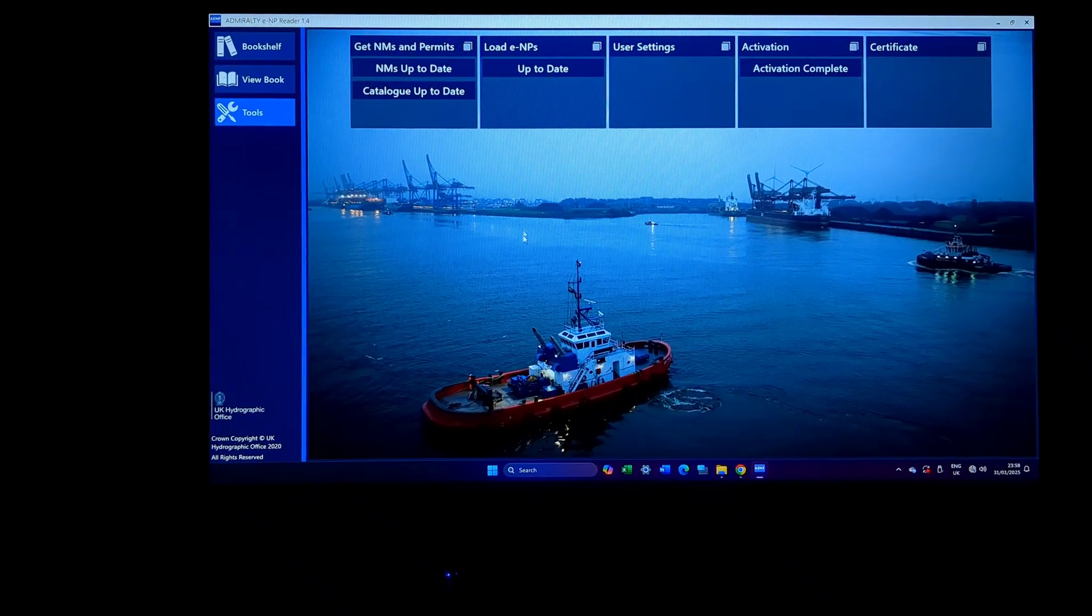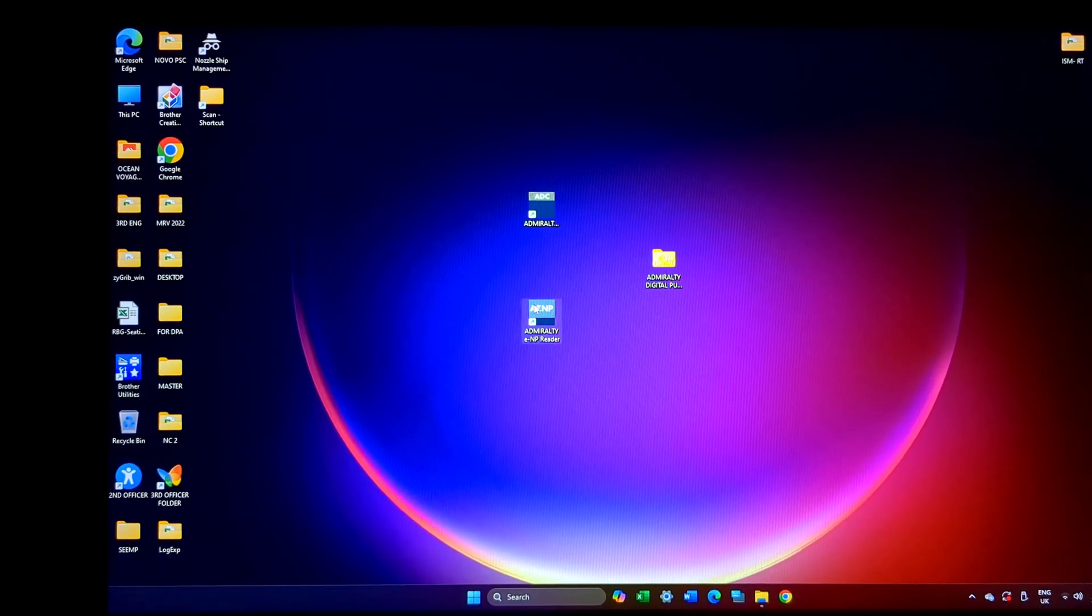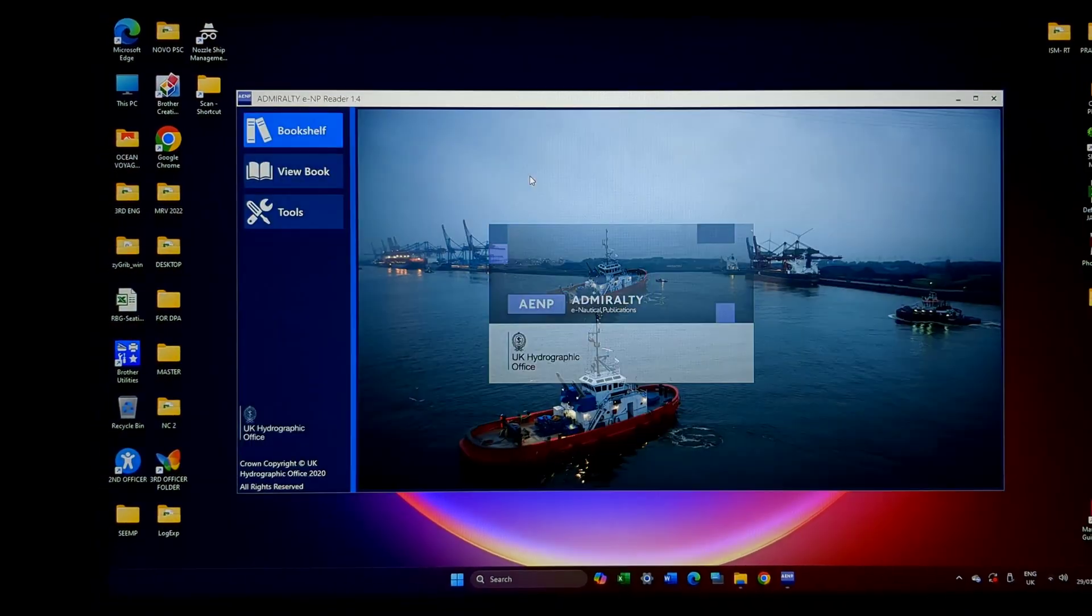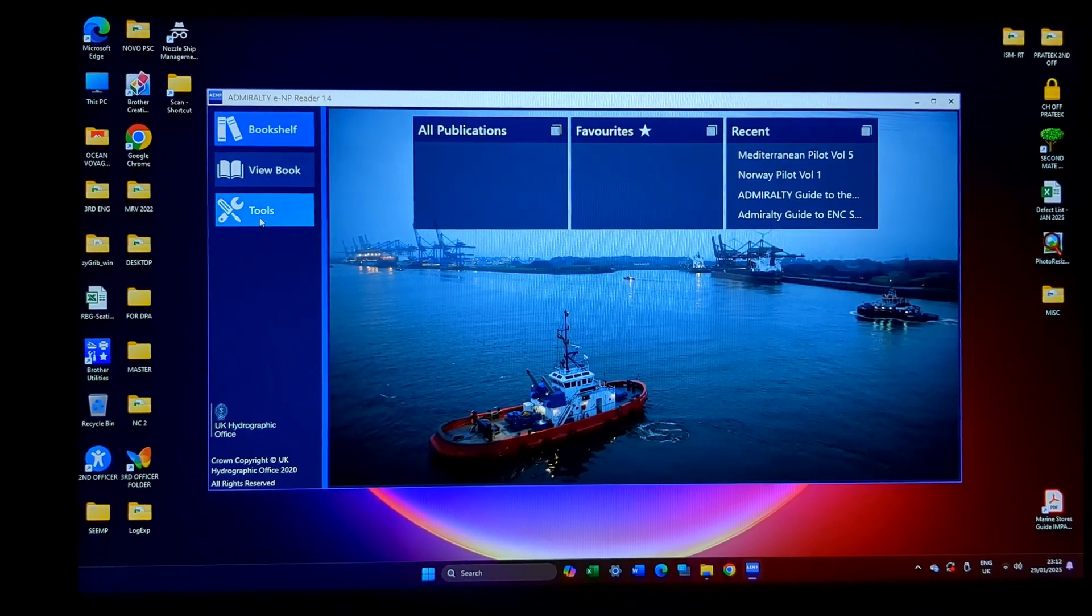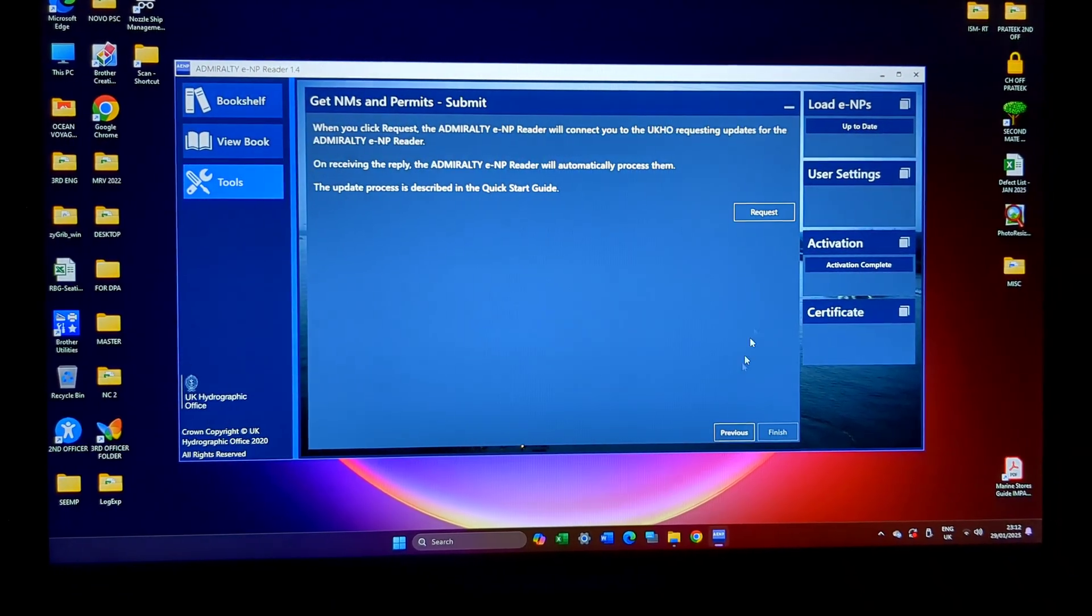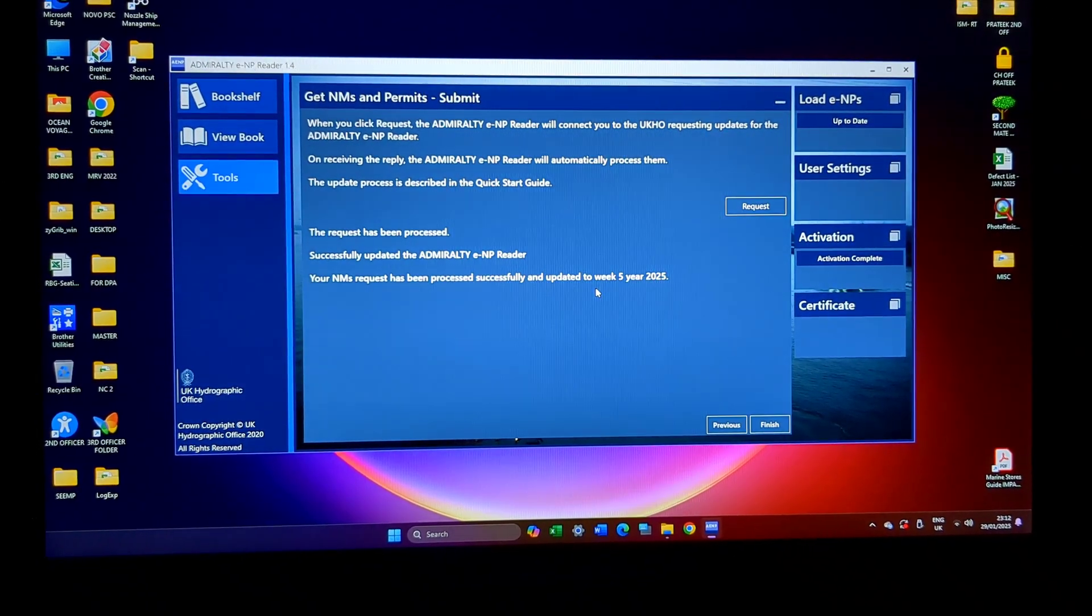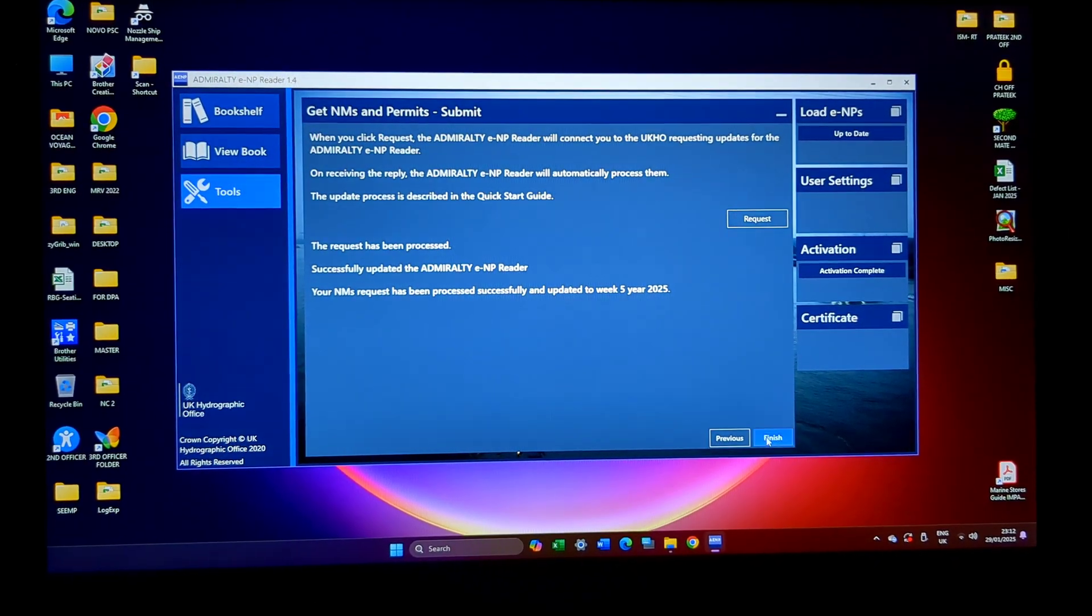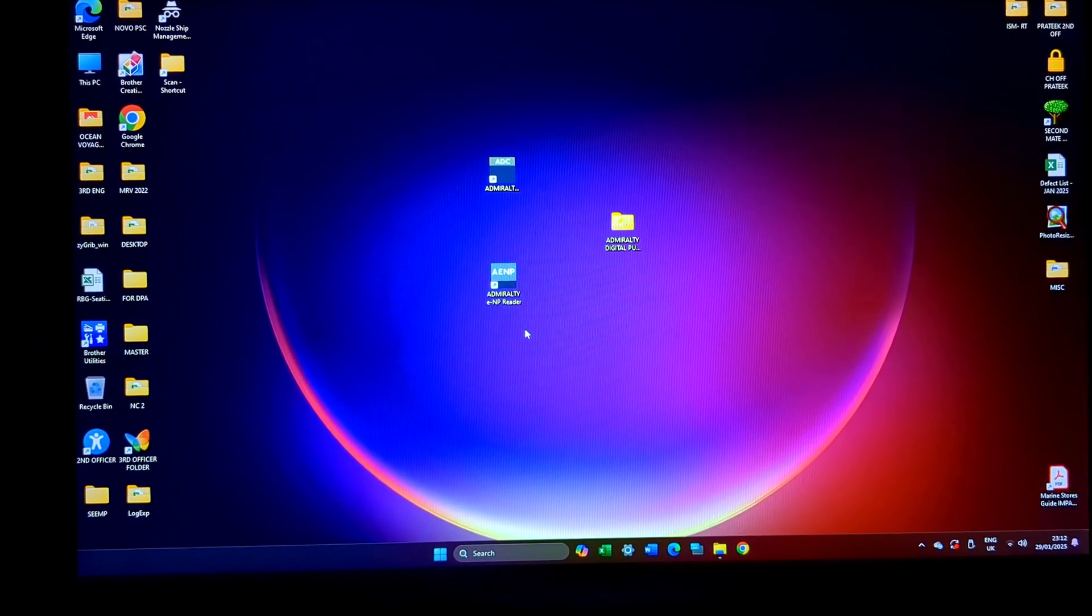This video is about the ENP reader application. Remember ENP updates come every Wednesday and chart updates come every Thursday. So once I start the ENP reader I'll just go to the tools, get notices to mariners and permits, next over the internet, next request it. It will connect it to the Admiralty website and I have been successfully updated to week 5 of 2025. This is how you update ENP reader.